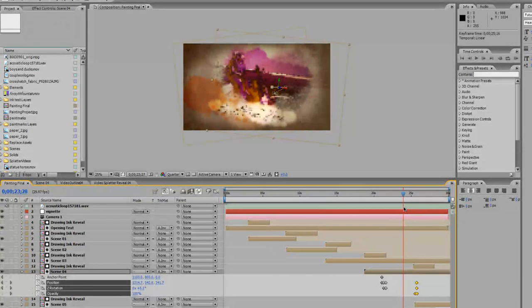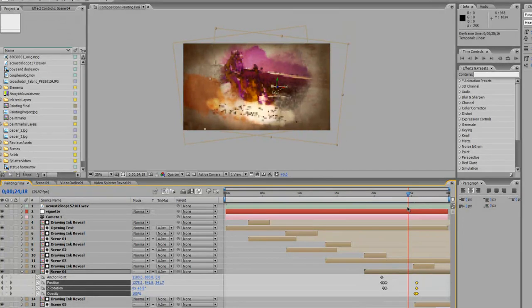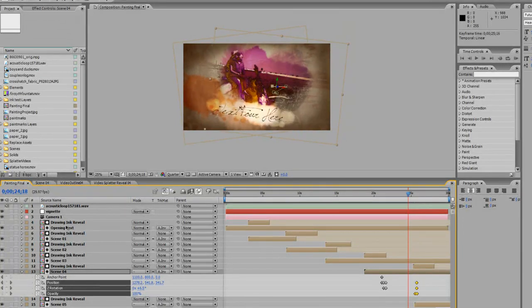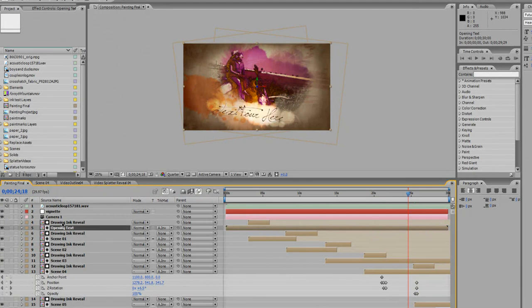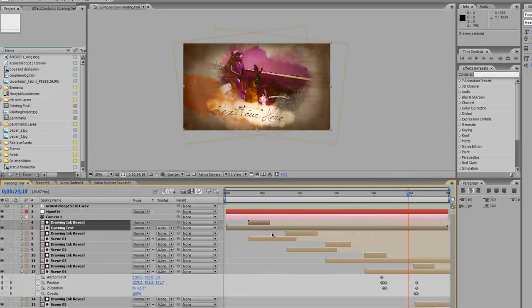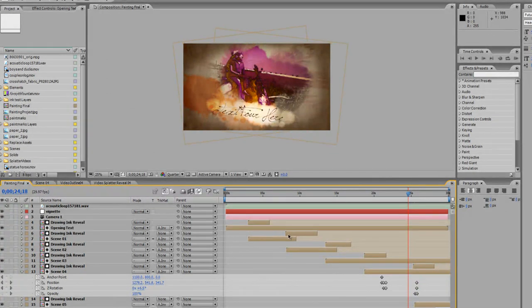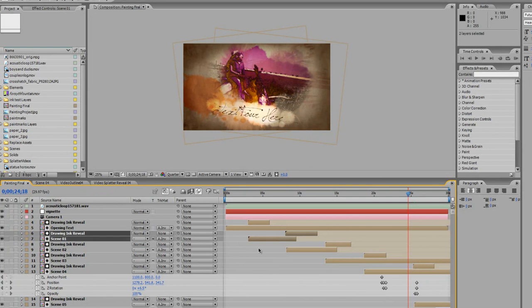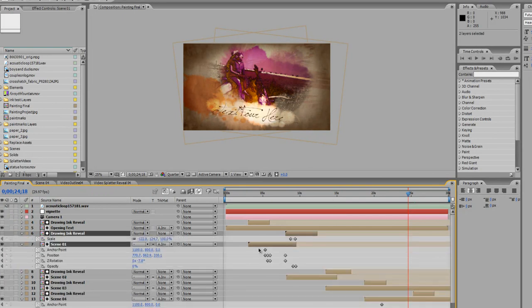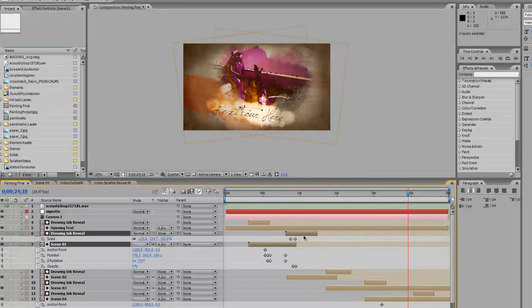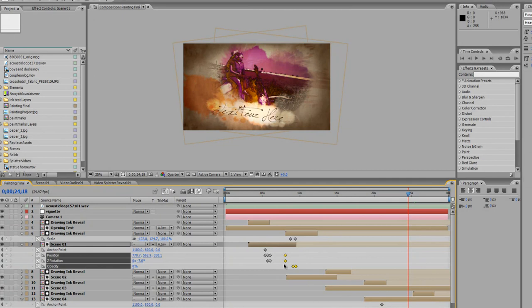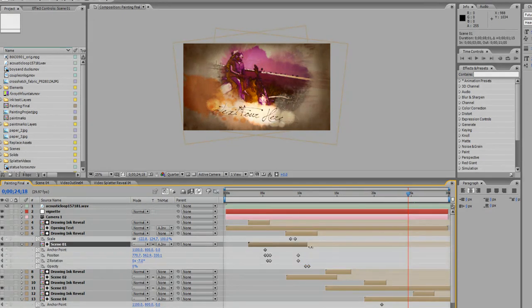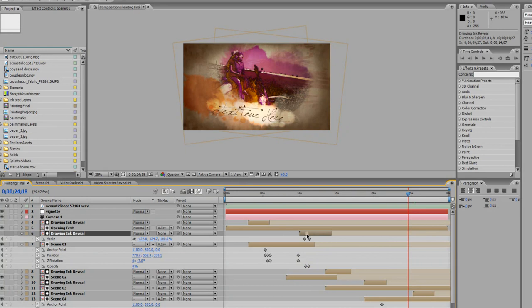So you would repeat that process within the final composition with each scene and the layer called drawing ink reveal, which is its transition. So you would just hit U on your keyboard. Grab these last bit of keyframes, move them down in the timeline. Extend your layer. Move this guy down. Then you would move the rest of these over as well if you want your video to be longer.